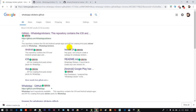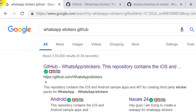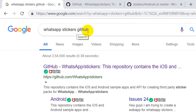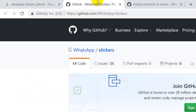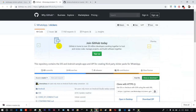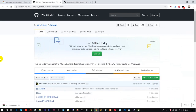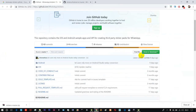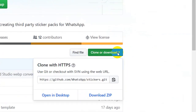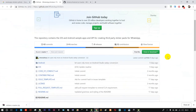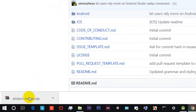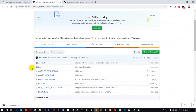First, open the browser and search 'WhatsApp sticker GitHub'. Open the first link — you can open the source code. Click Clone or Download, then Download. There are two folders: Android and iOS.